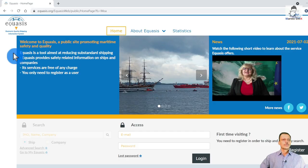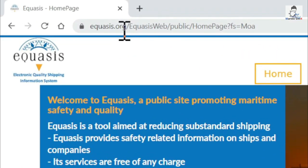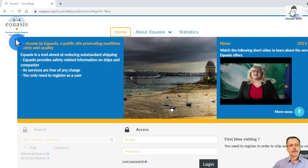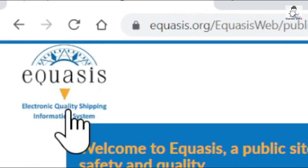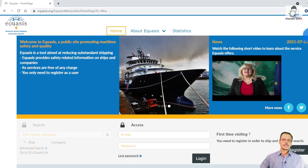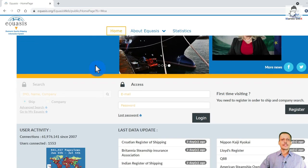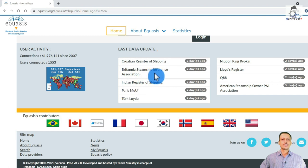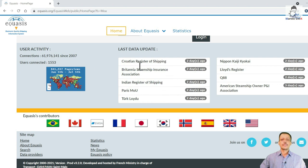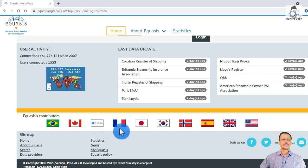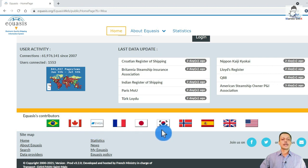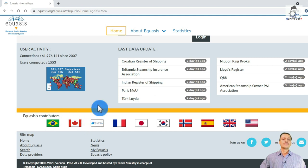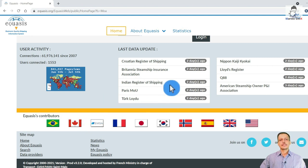So equasis.org is a website over here which you can see. Equasis is nothing but the Electronic Quality Shipping Information System. This is their home page. The Register of Shipping, the Insurance Association, IRS MOUs give the latest data updates along with Brazil, Canada, European Union, France, Japan, Korea, Norway, Spain, UK, USA, and different bodies keep giving information into their database. The database is located in France.